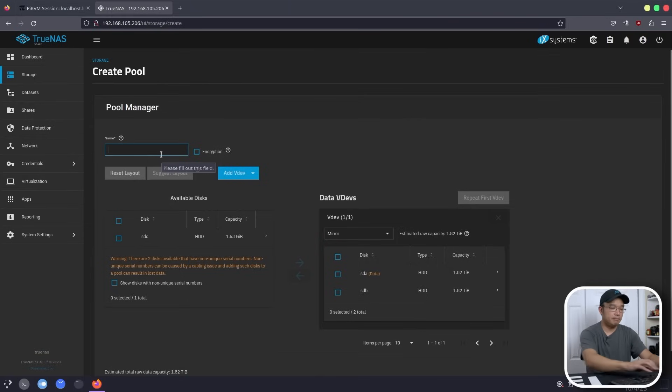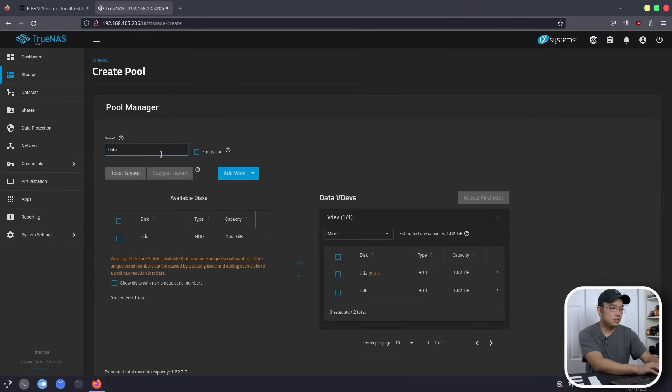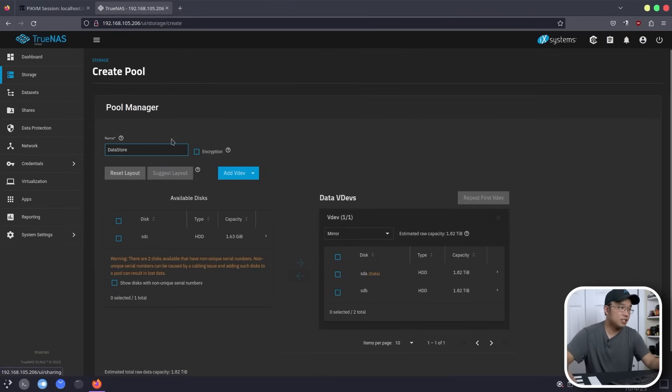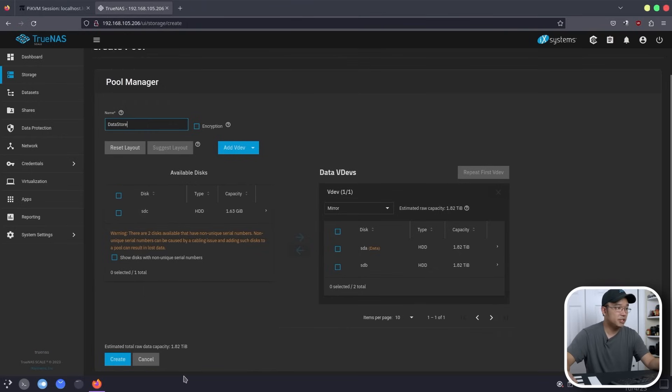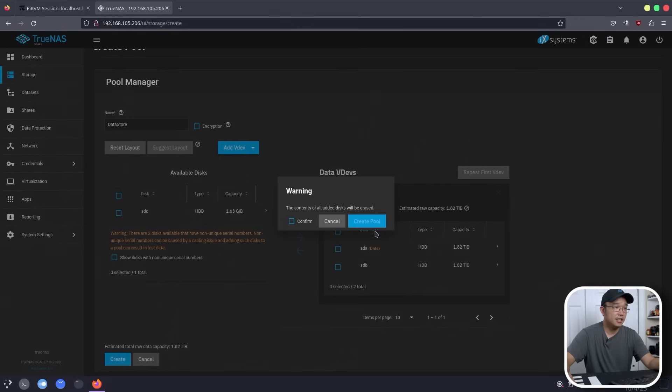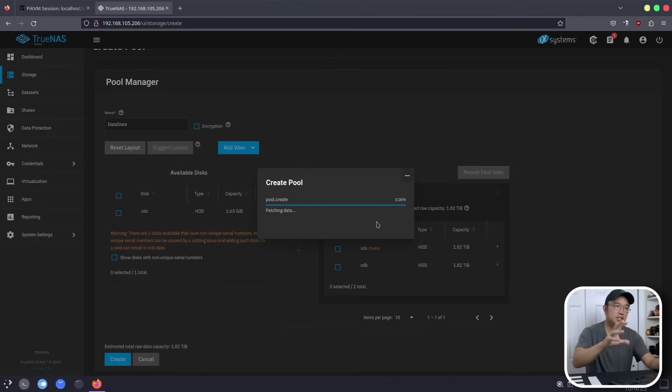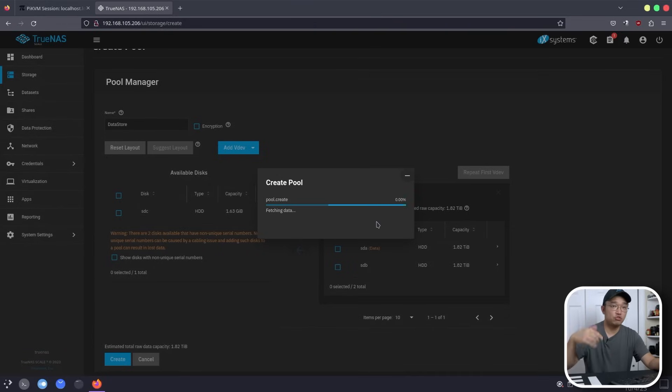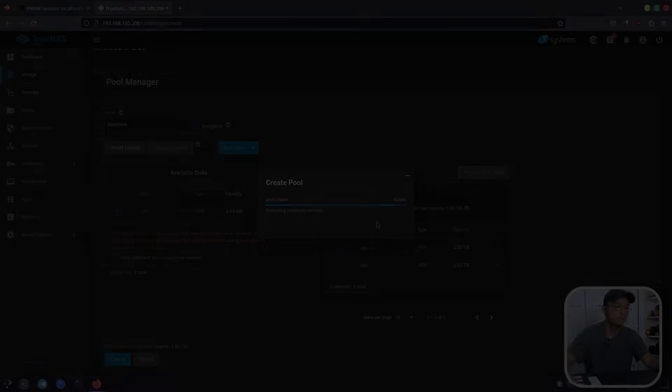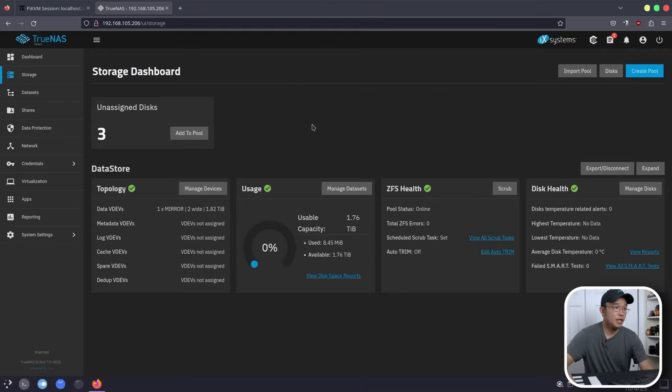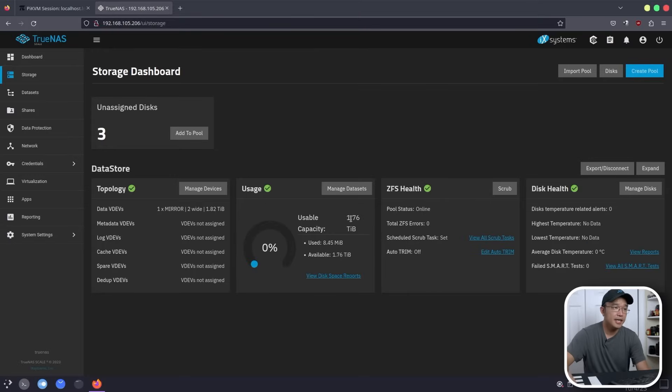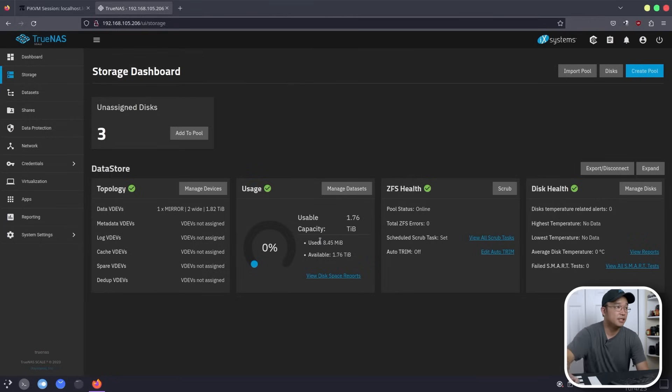So let's stick with mirror. Now in my case, I like to name this datastore. So for you guys who are familiar with VMware, that's what they usually call their data. I'm going to hit create, confirm because all the contents will be deleted. And give this about like two minutes, it's really quick to create this pool. Once this is done, we can move on to the next step. Here we go. We basically got a capacity of 1.76, which is about two terabytes. And again, it's in mirrored mode. So the other hard drive is just basically for backup.